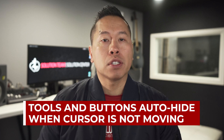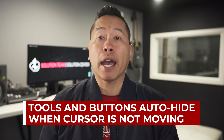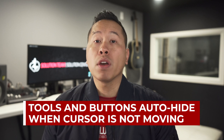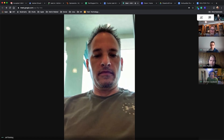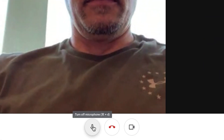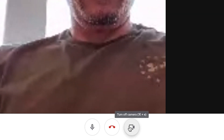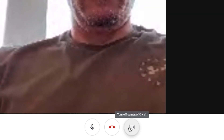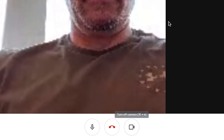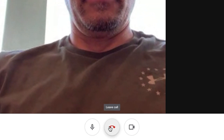Google Meet is full of features and buttons but they auto hide when you're not actively using the interface. To reveal all the buttons, move the mouse or click anywhere on the screen. In the center is where you can toggle on or off the microphone, and the camera toggle switch is to the right. The very middle button is what we use to leave the call.